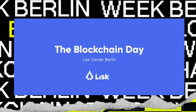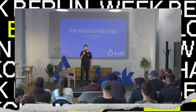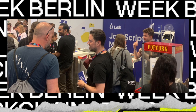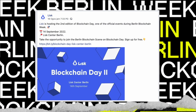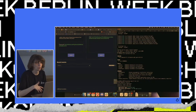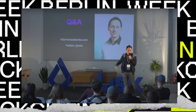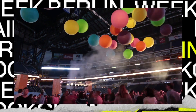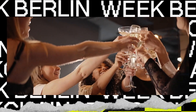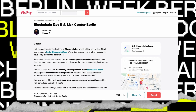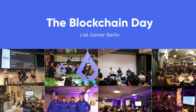Lisk is organizing the second edition of Blockchain Day, which will be one of the official events during Berlin Blockchain Week. Everybody is invited to come and share their passion for developing blockchain applications. Blockchain Day is a special event for both developers and Web3 enthusiasts to learn more about the space and discover the most exciting insights from the industry. The event takes place on Wednesday, September 14th at the Lisk Center in Berlin. Expect panel discussions on interoperability with Web3 professionals, insights from blockchain enthusiasts, and learnings from investors. It's a free event — just register on the meetup page, link in the description.